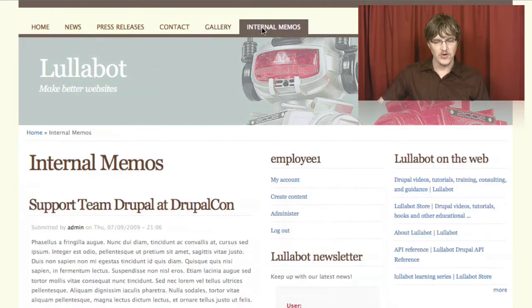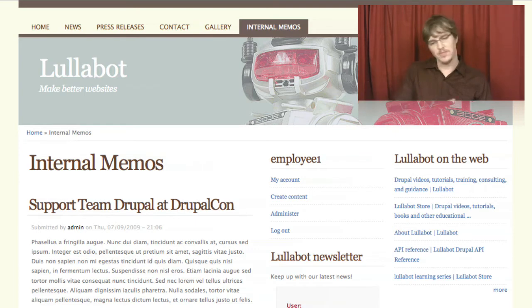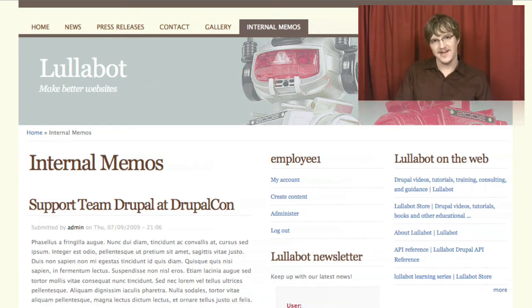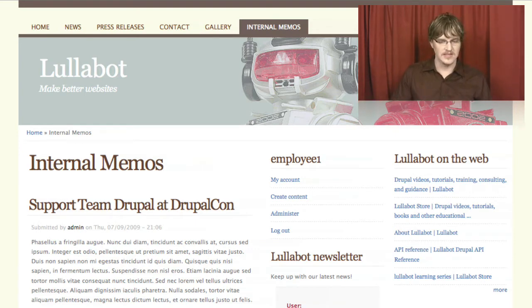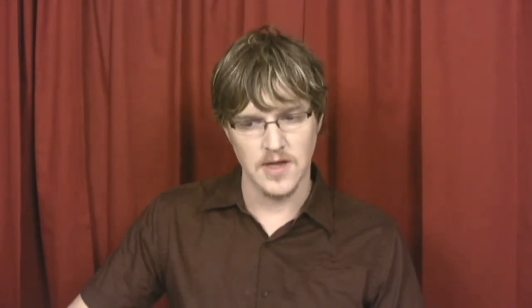We also have an internal memos page. This is sort of the company intranet, but it's actually part of the regular public-facing site. It's not a separate website. We're using the private module, which uses Drupal's node access system. There are several different modules that use the node access system to sort of hide content in different ways. We're using the private module. It's a super simple module for this.